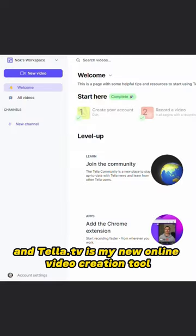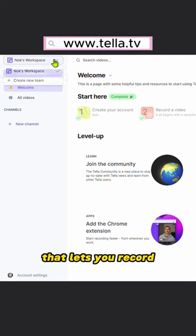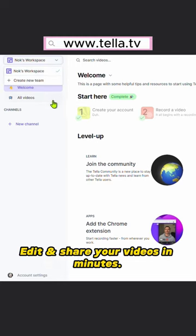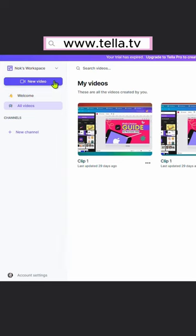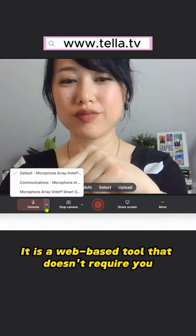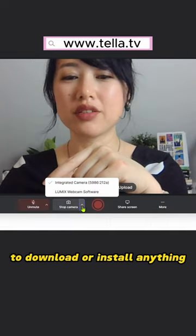And Tella.tv is my new online video creation tool that lets you record, edit, and share your videos in a minute. It's a web-based tool that doesn't require you to download or install anything.